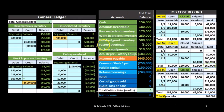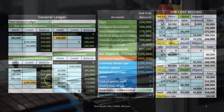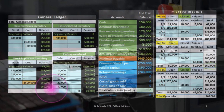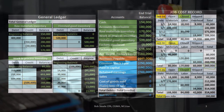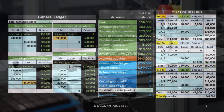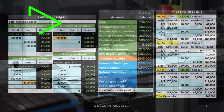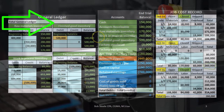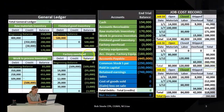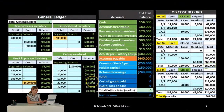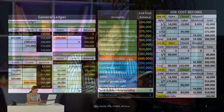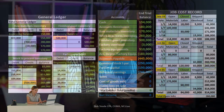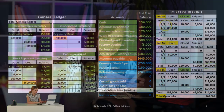The same is true for finished goods, work in process, and factory overhead. But we also need to track this information by job, because as we move inventory from work in process to finished goods and ultimately to cost of goods sold when sold, we need to know which costs to move. In order to do that, we track them by job.